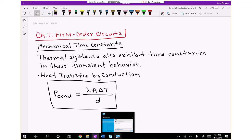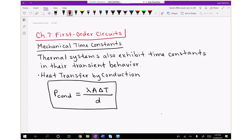Those circuits are characterized by a second order differential equation. Similarly, there are mechanical systems also characterized by second order differential equations, such as a mass-spring system. But with regards to first order circuits, one type of mechanical system that exhibits similar first order transient behavior is that of a thermal system. We're going to focus on thermal systems and touch on the fact that they exhibit time constants the way an RC or RL circuit does.